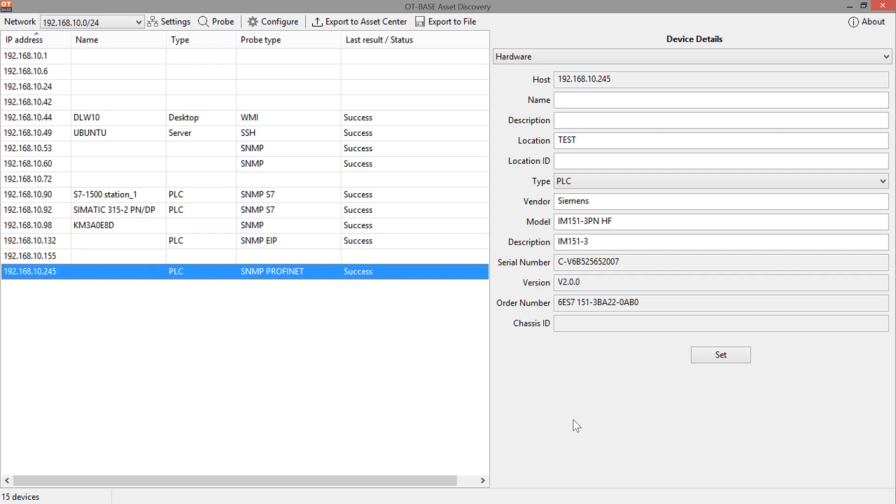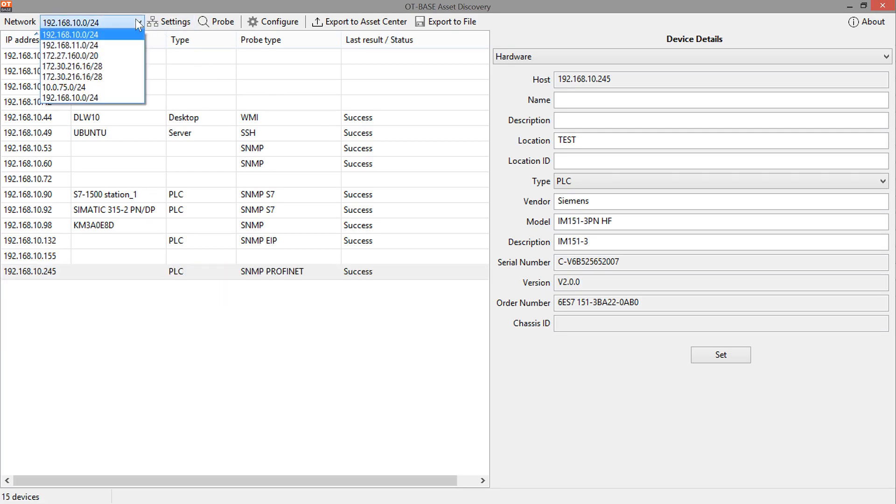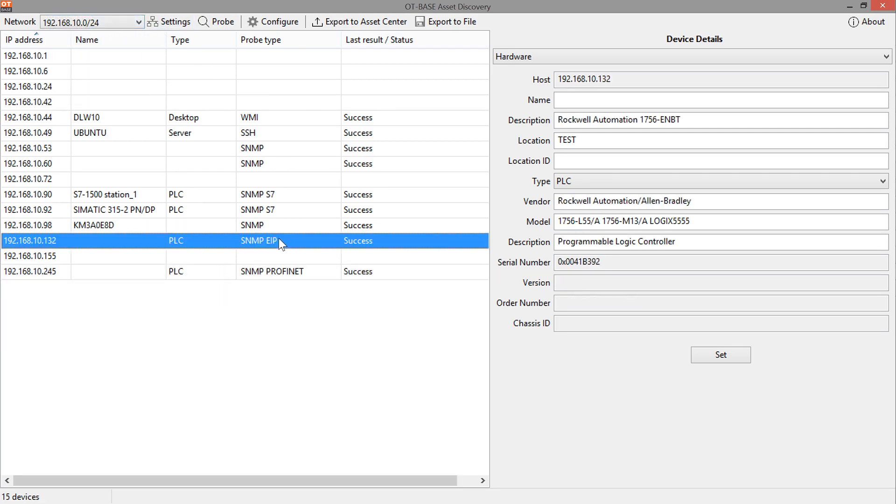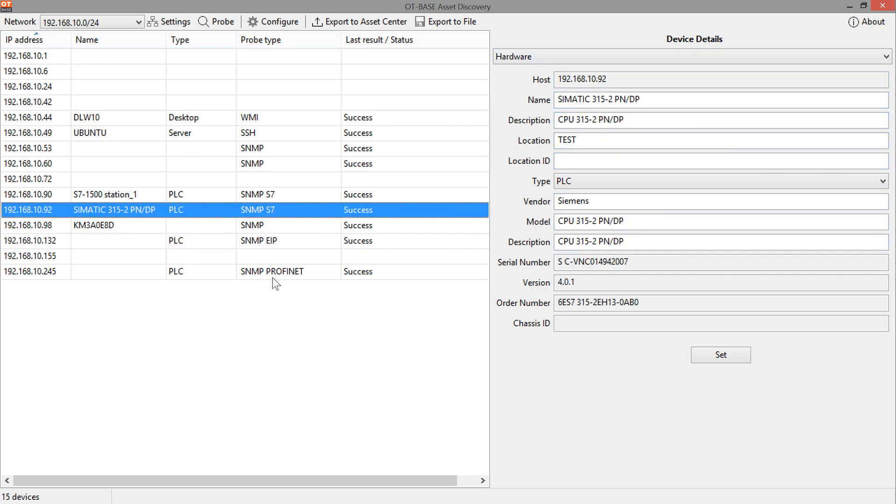So the screen we are looking at tells us that in this network here, all the devices that you see here have been discovered, and I can see additional data on those devices in the right pane, if I click on any of these entries here, but that is not what you're interested in right now.